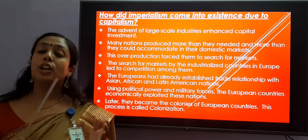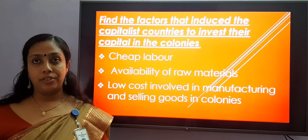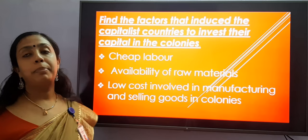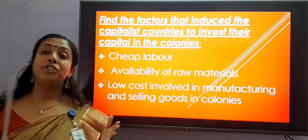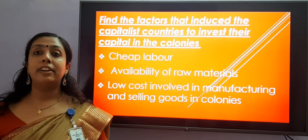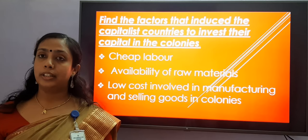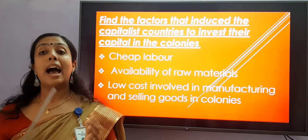Thus, the colonial masters started investing their capital in these colonies. Now let us study the factors that forced the capitalist countries to invest their capital in the colonies. First, cheap labor: it was easy for the capitalists to get laborers at cheap prices in Asian, African, and Latin American colonies. Moving on to the availability of raw materials: raw materials were easily available in these colonies because they were exploited by the European nations. Low costs involved in manufacturing and selling goods in colonies: capitalists could manufacture goods at a low cost through machines and used to sell these goods in the markets of the colonies.